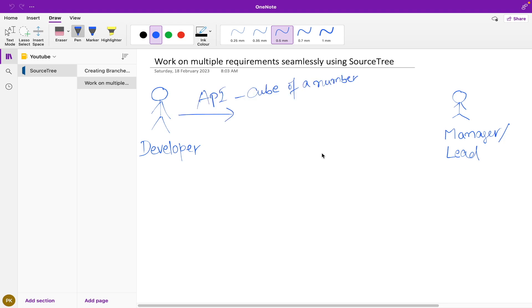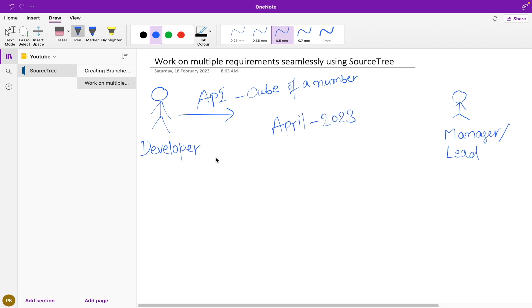Let's suppose a scenario where a developer has received a requirement from lead that he has to create a Git API to fetch a cube of a number, and that requirement is going to be released in April this year. So he has started working on that requirement.